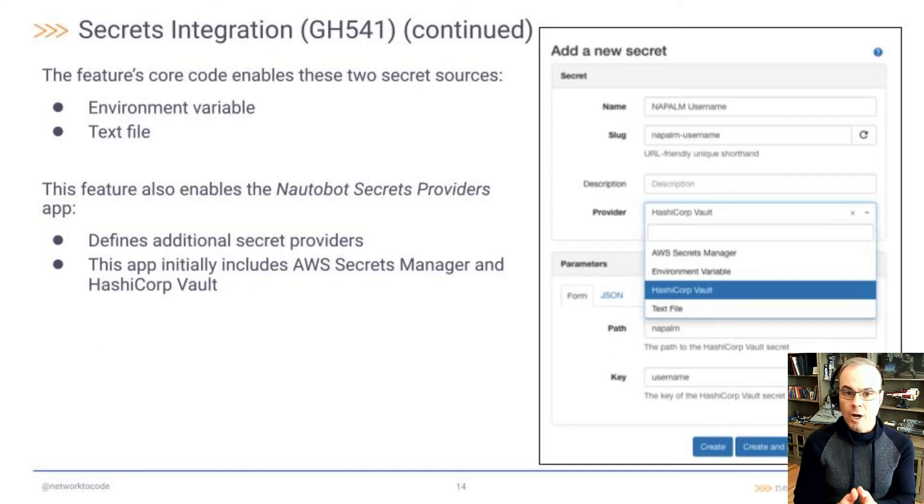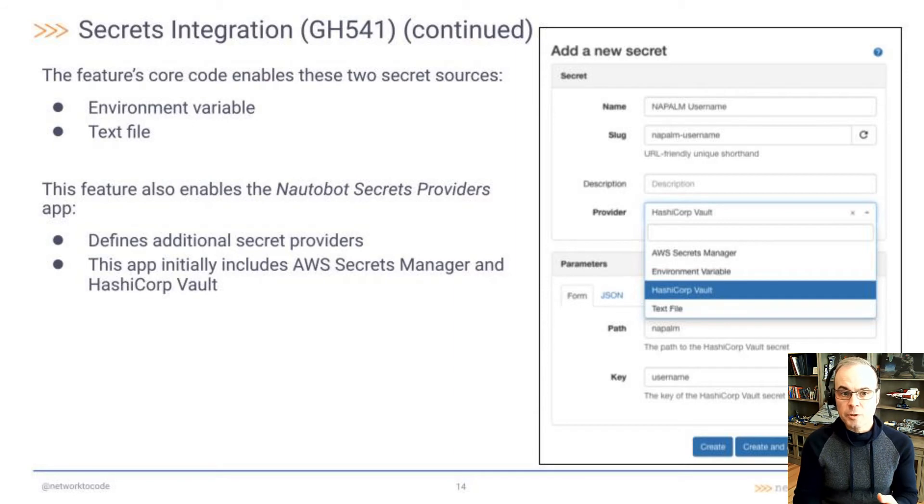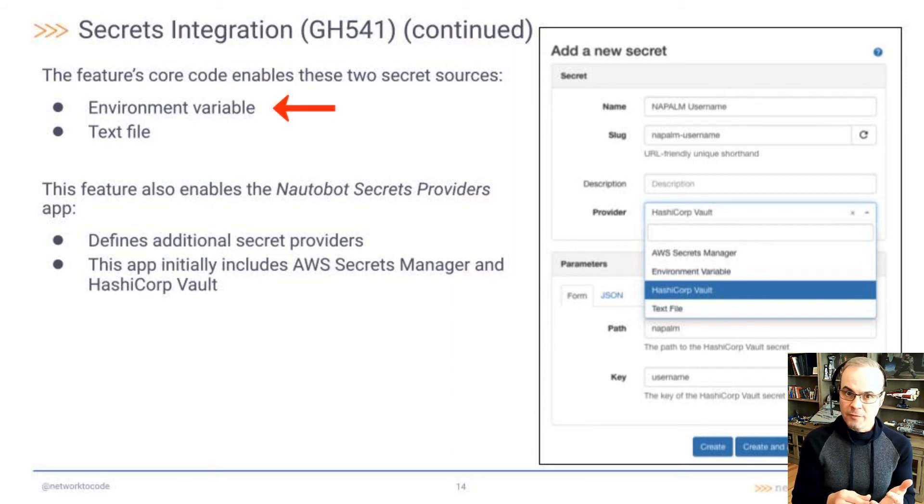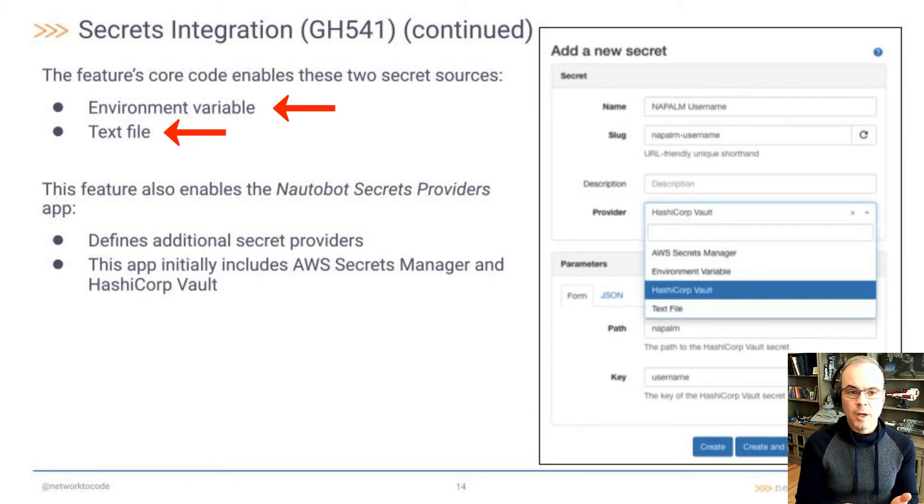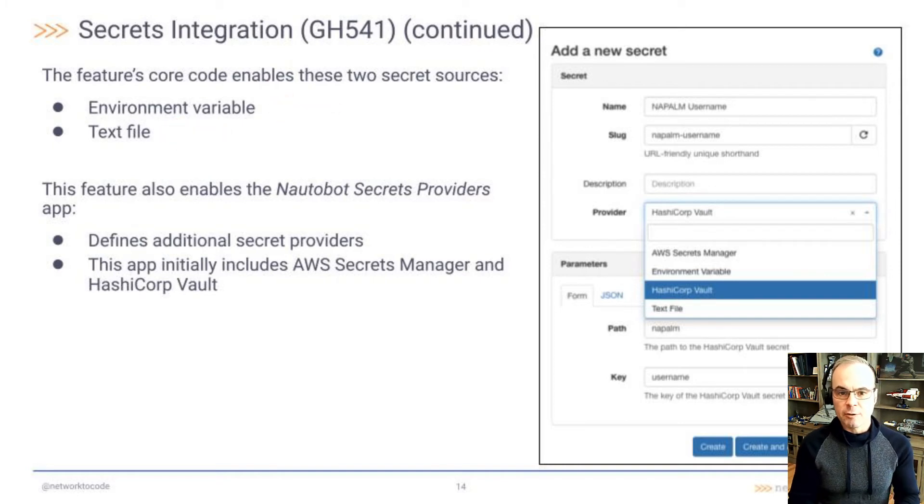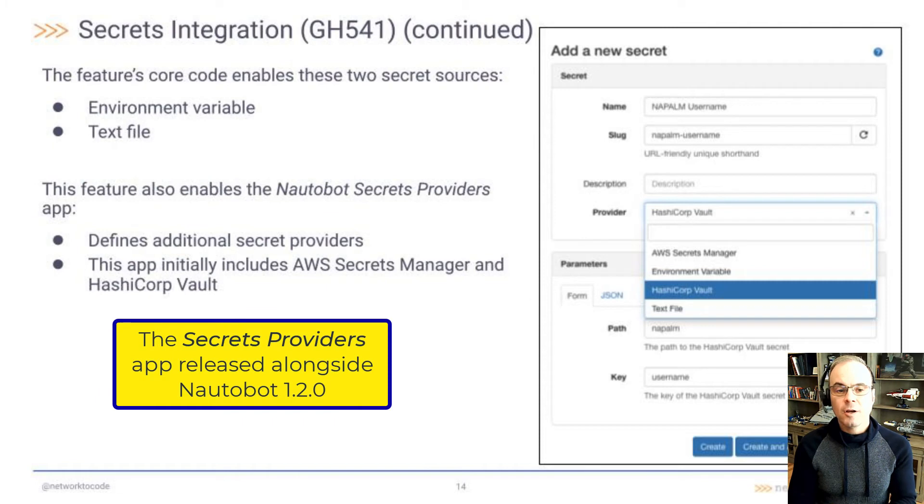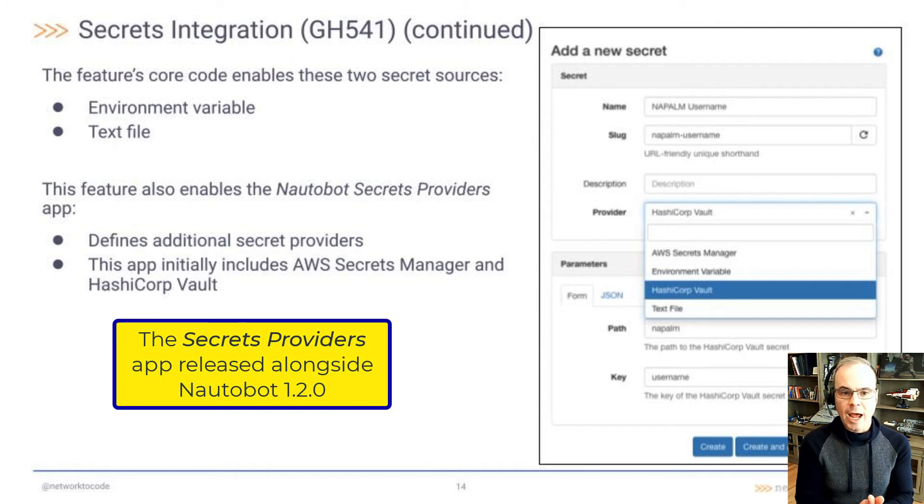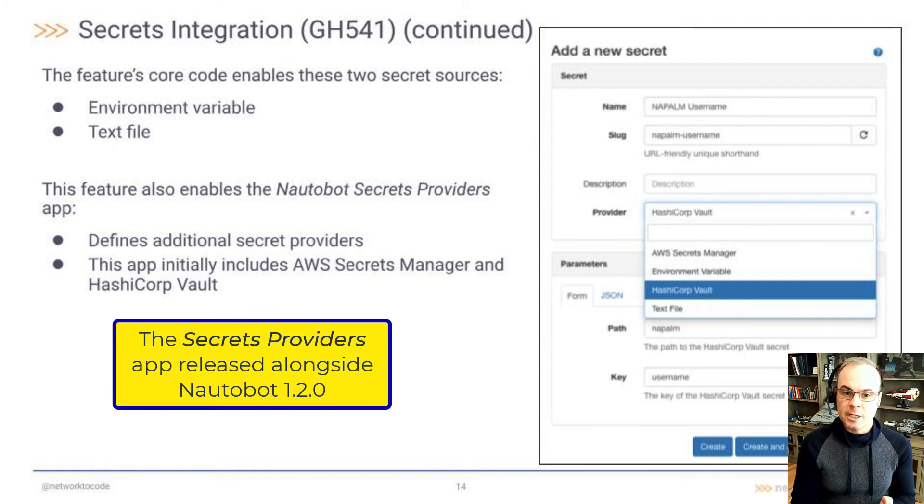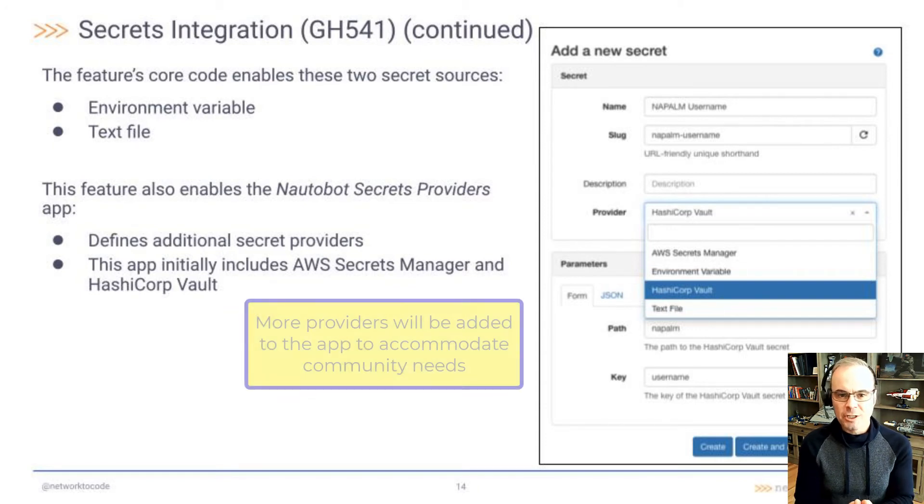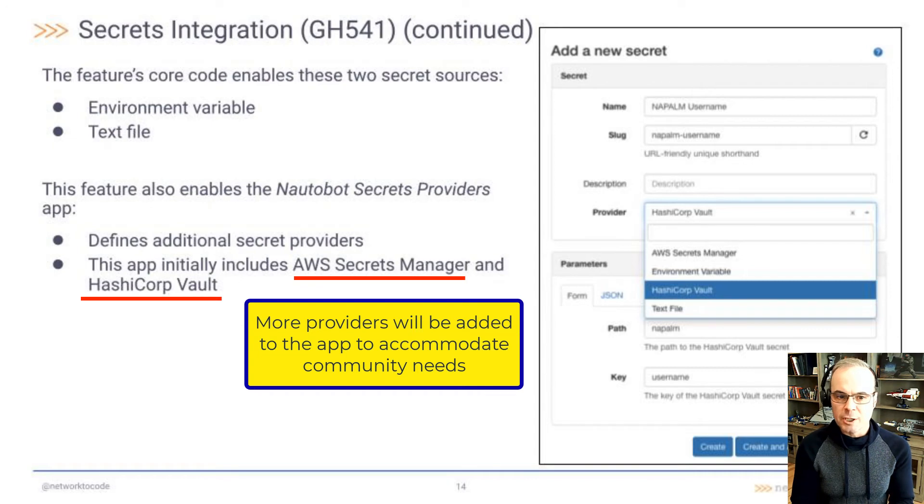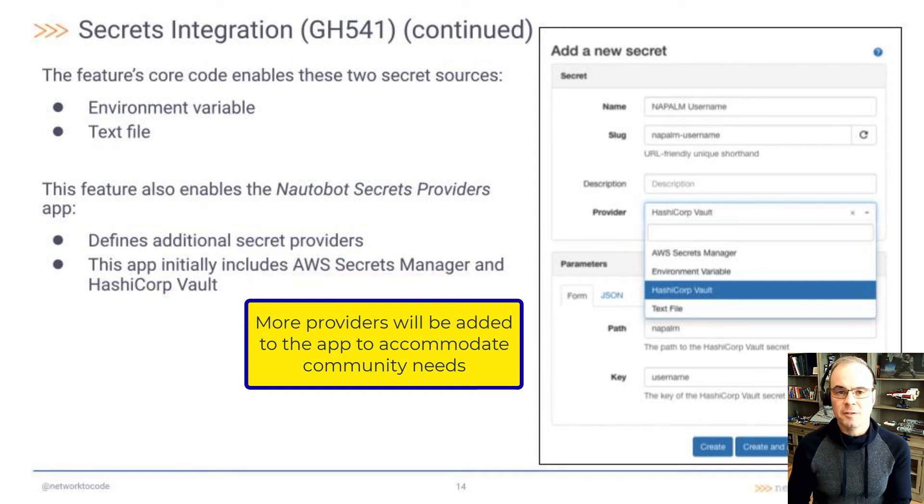And more on GitHub 541. This feature's core code enables two secret sources, an environment variable or a text file. This feature also enables the Nautobot secrets providers app. This is a new app that will define additional secret providers. The app initially will include AWS Secrets Manager and the HashiCorp Vault.